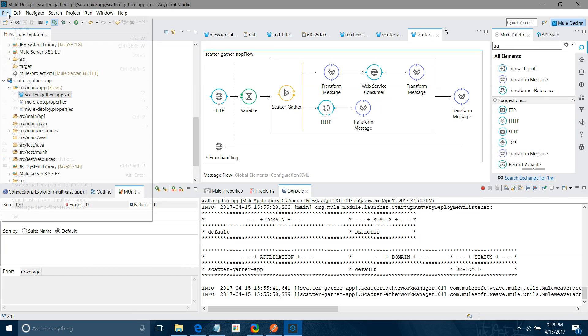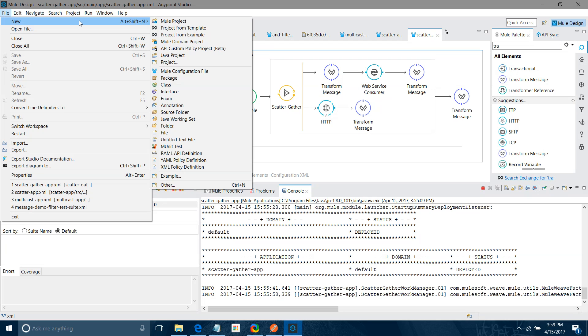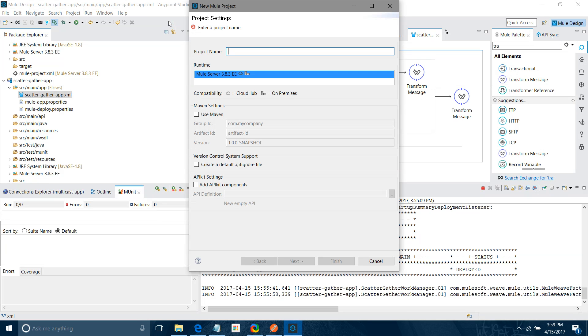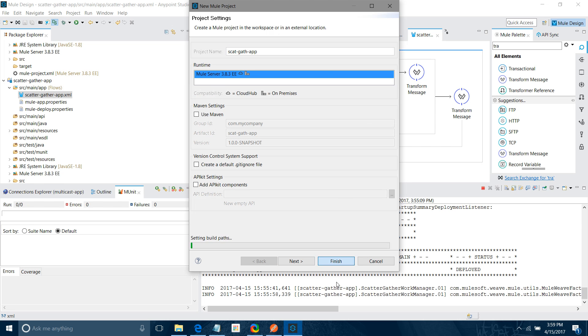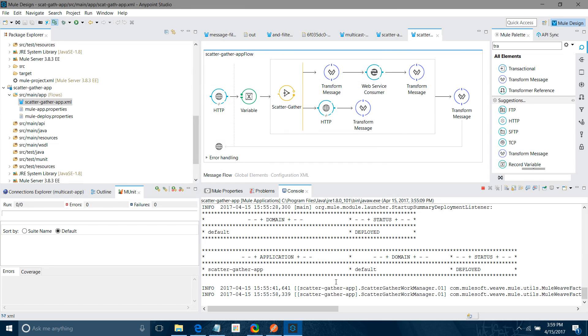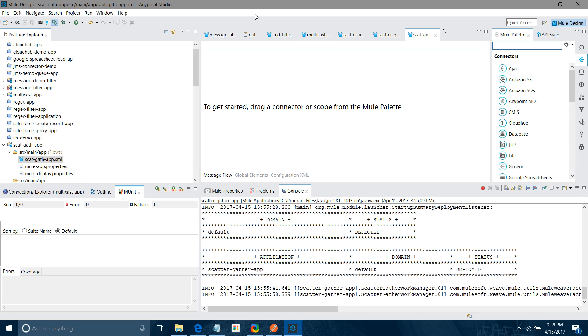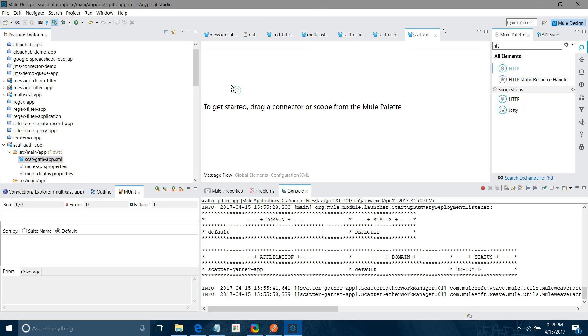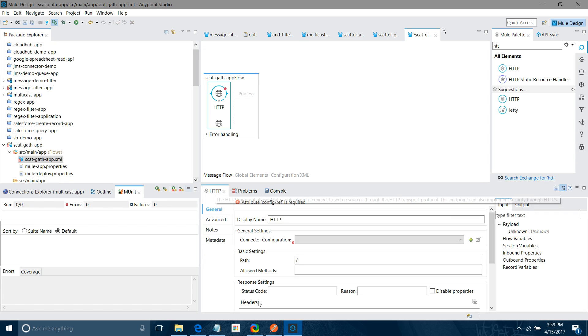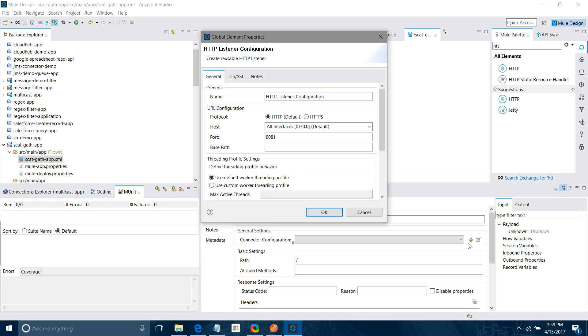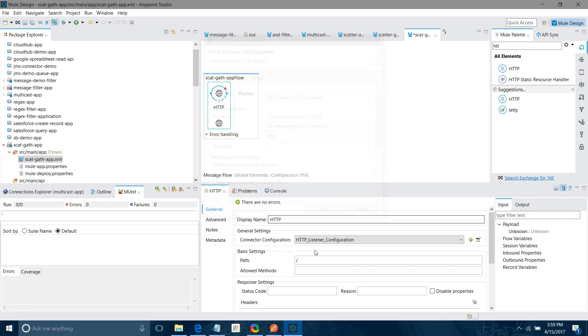Let me create file, new, new project. I will say scatter gather app. I will select Mule runtime as 3.8.3. I will keep all settings as default. I will not change anything. Now let me search for HTTP listener. I will drag and drop HTTP listener component into the canvas region. I will configure it in the connector configuration. I will click on this add button. I will not change anything. I will keep everything as default. In the path, I can give scatter gather.